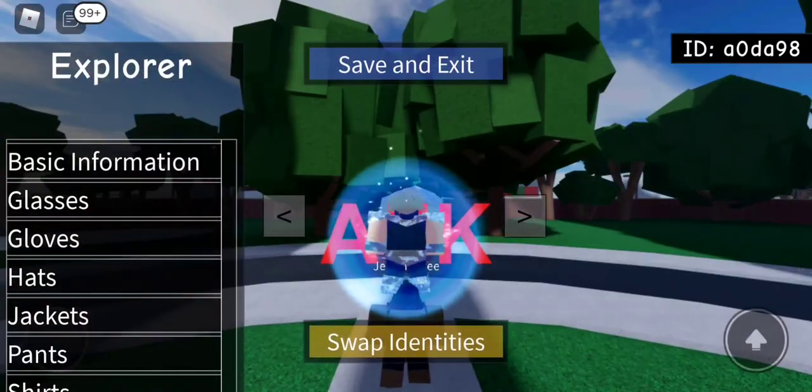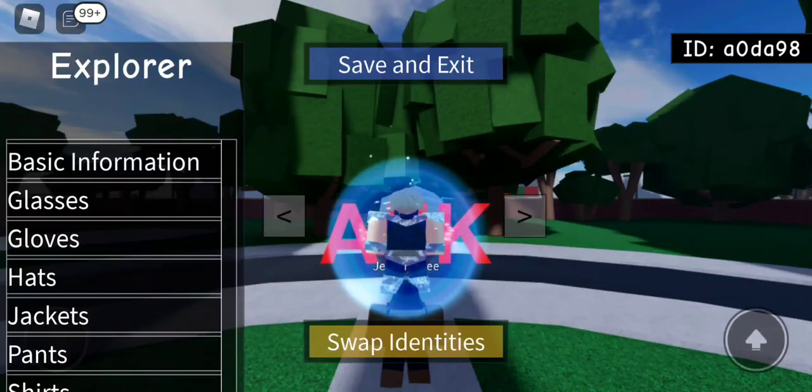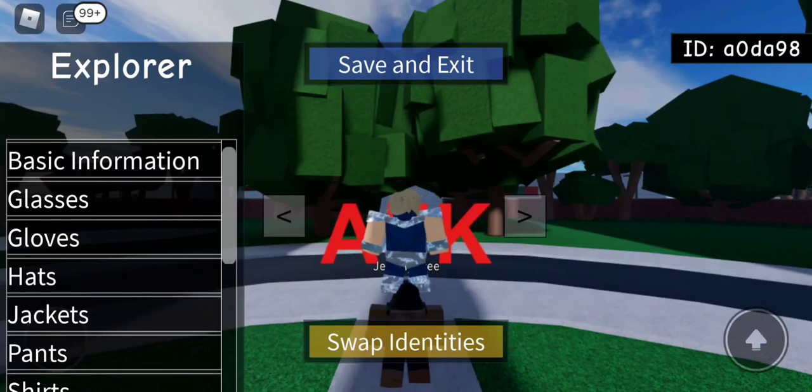Now, wait for your model to fully reset, and you're going to want to, once again, hit the swap identities button, in which you will see the explorer reset.